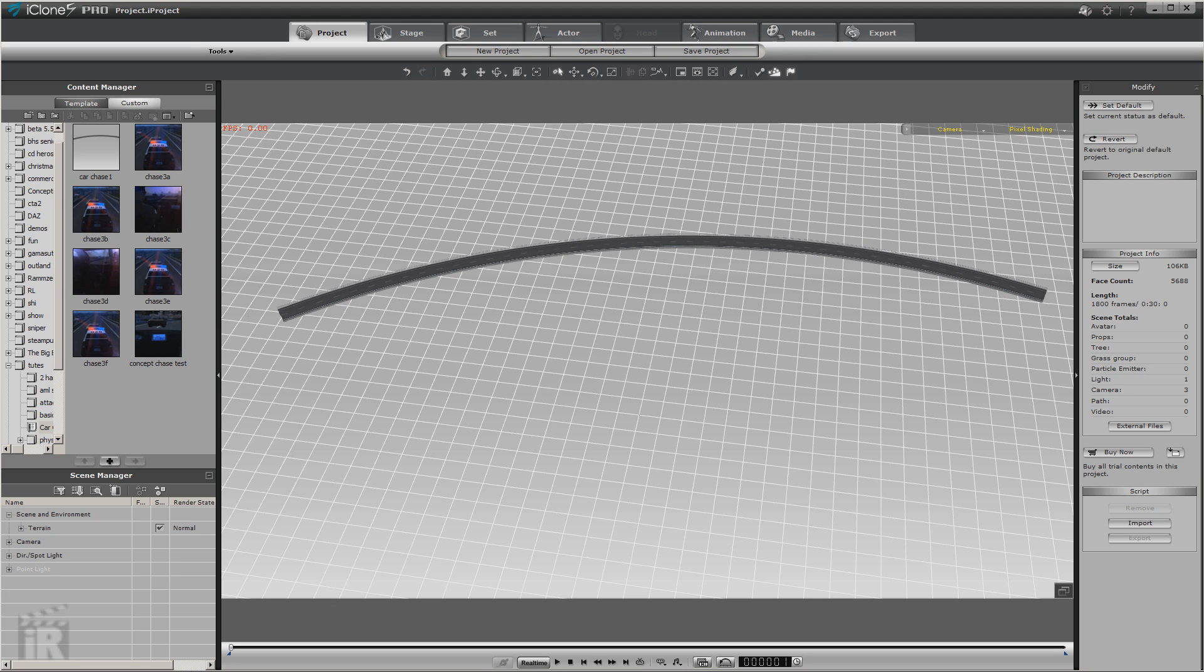Hello, this is Warlord. Today we're going to take a look at using paths to make a simple chase scene. And we're going to let paths do all the hard work for us. So let's go ahead and get started.